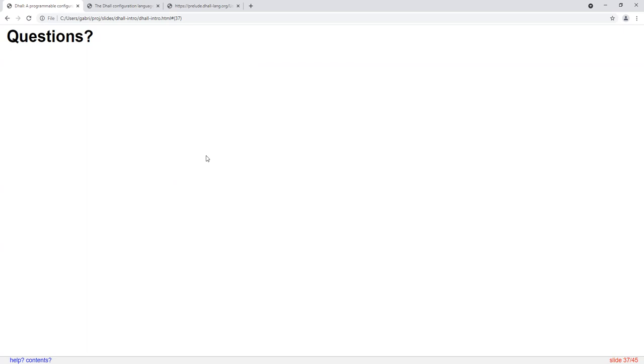On the question about the JSON specification shown earlier: yes, that's describing all of it.